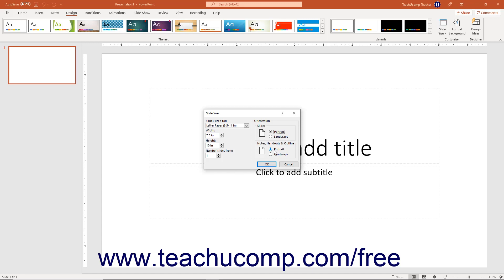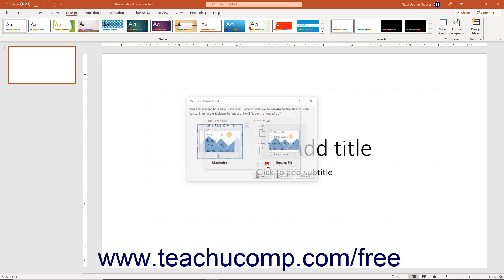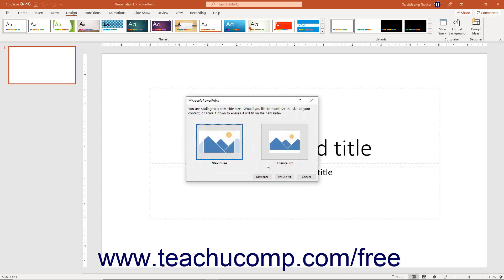To apply your desired slide size settings in the Slide Size dialog box, click the OK button at the bottom of the dialog box.